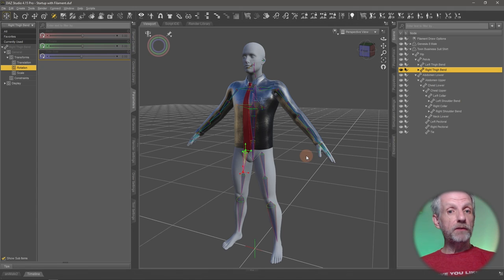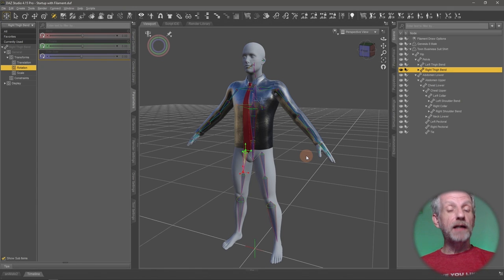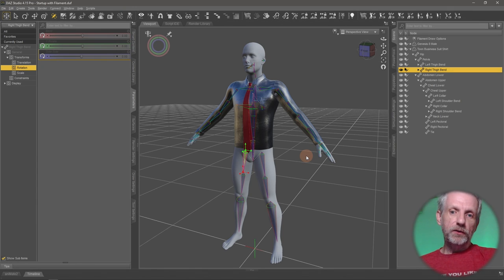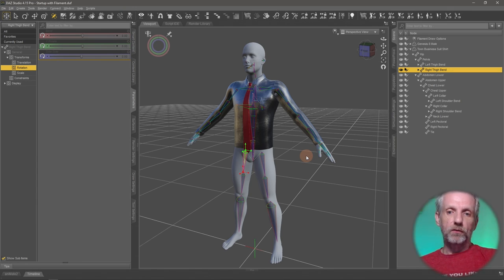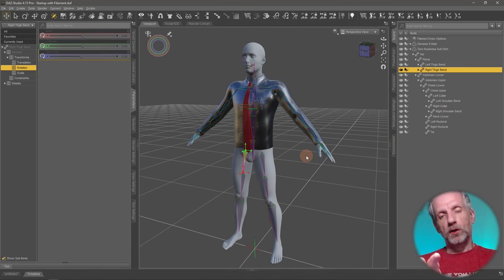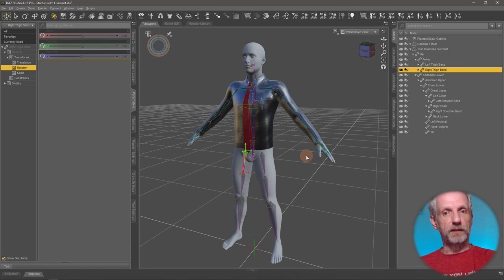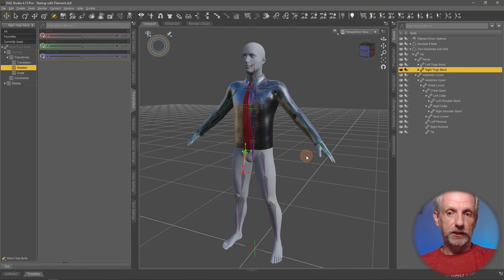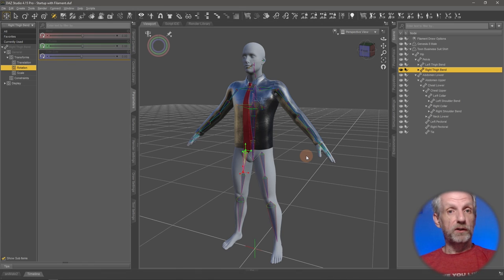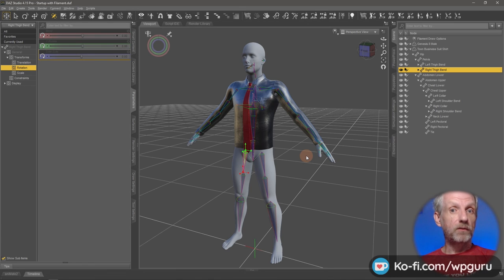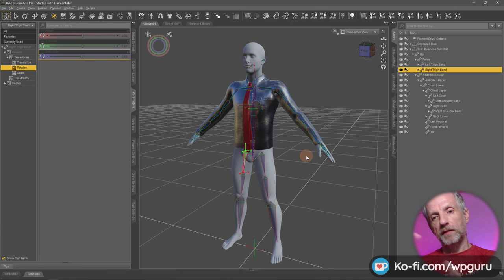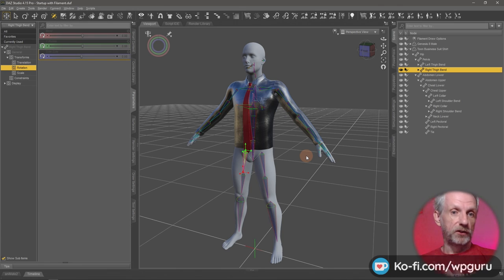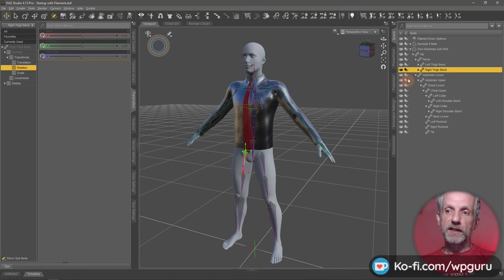Next thing that we need to do is change the scene identification. So DAZ Studio keeps track on what item belongs to what other items by this thing called the scene identification. And that is basically the thing that would eventually trigger auto fit. So anything that belongs to something else, DAZ Studio keeps track of with a giant database of things.